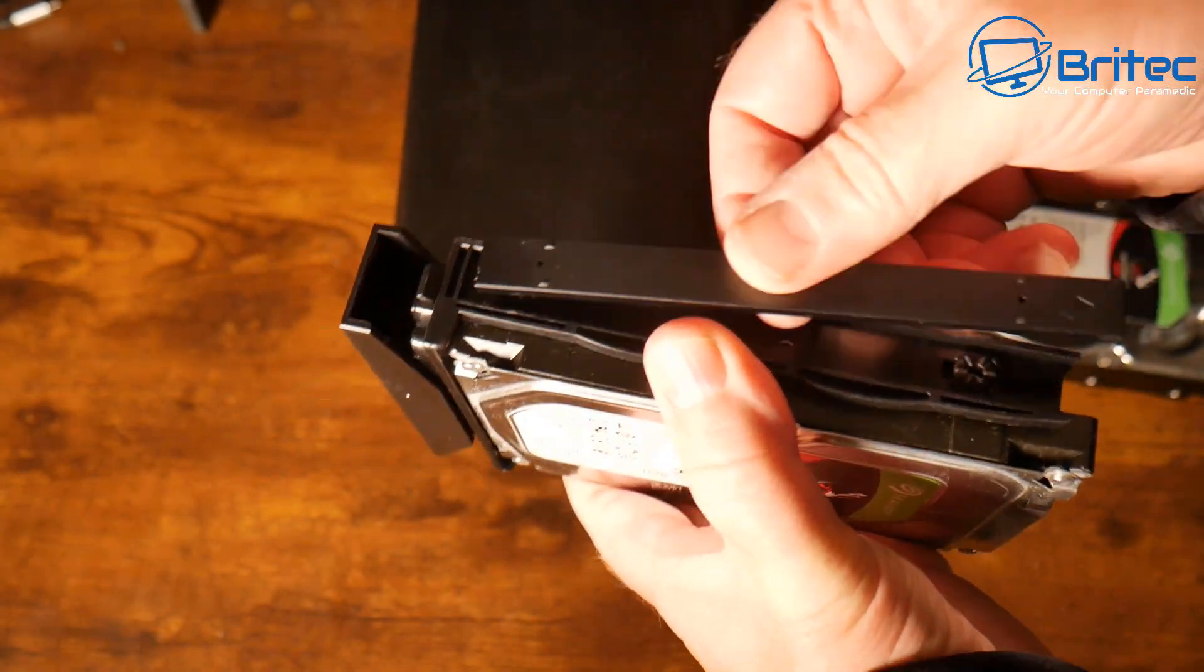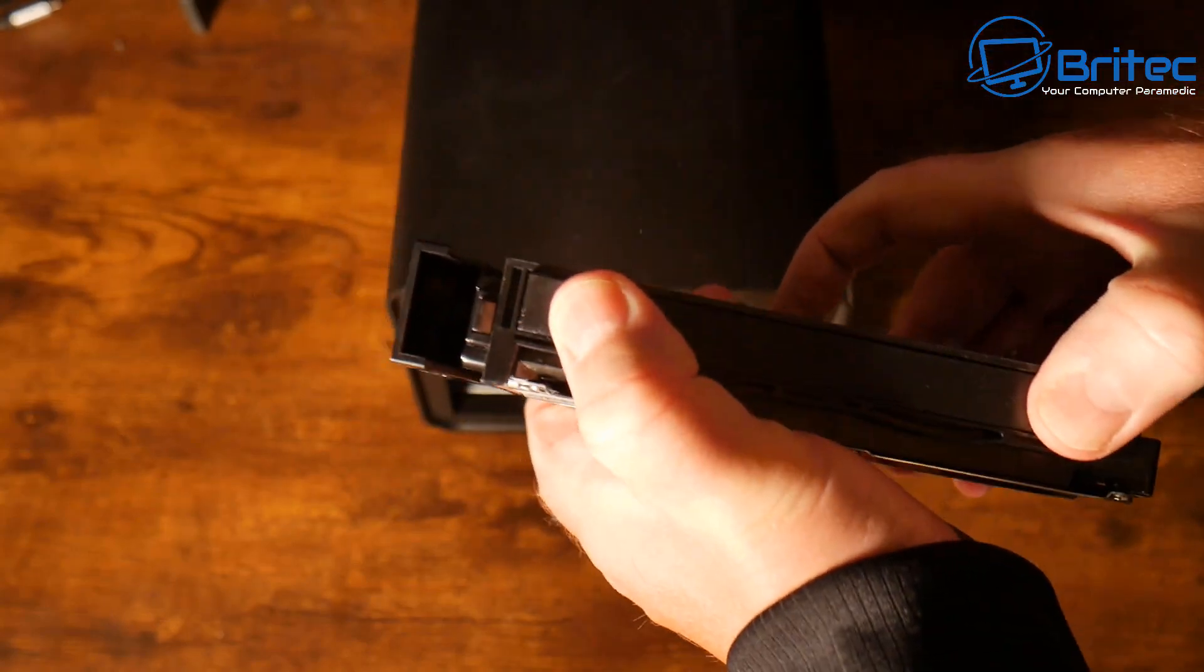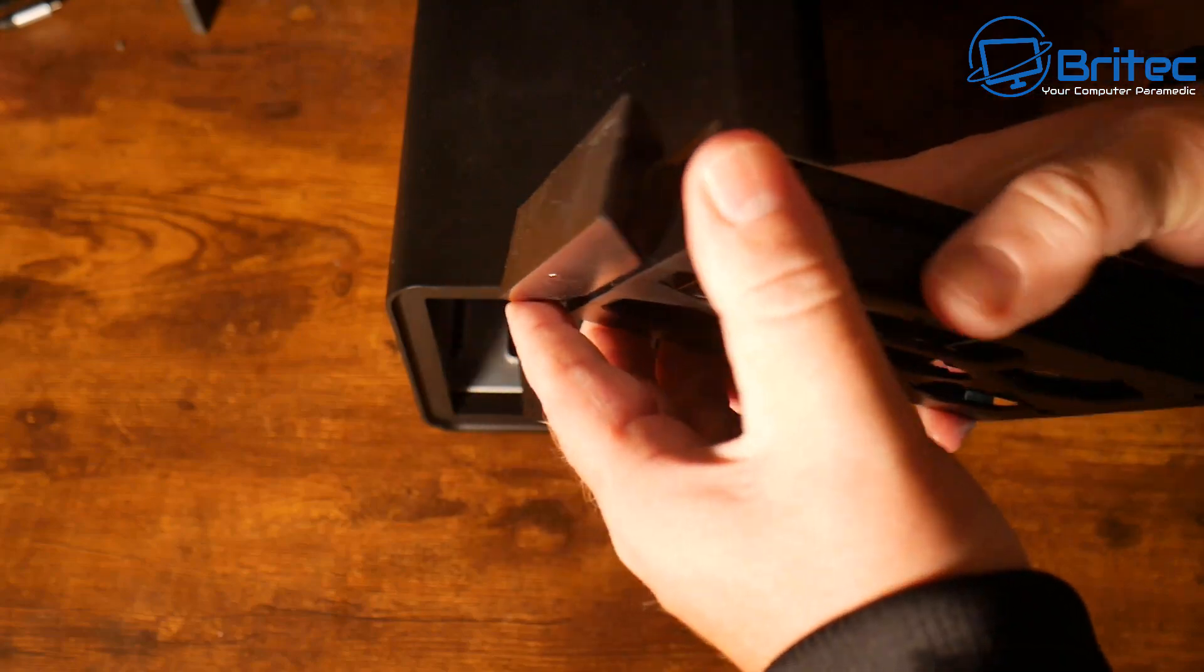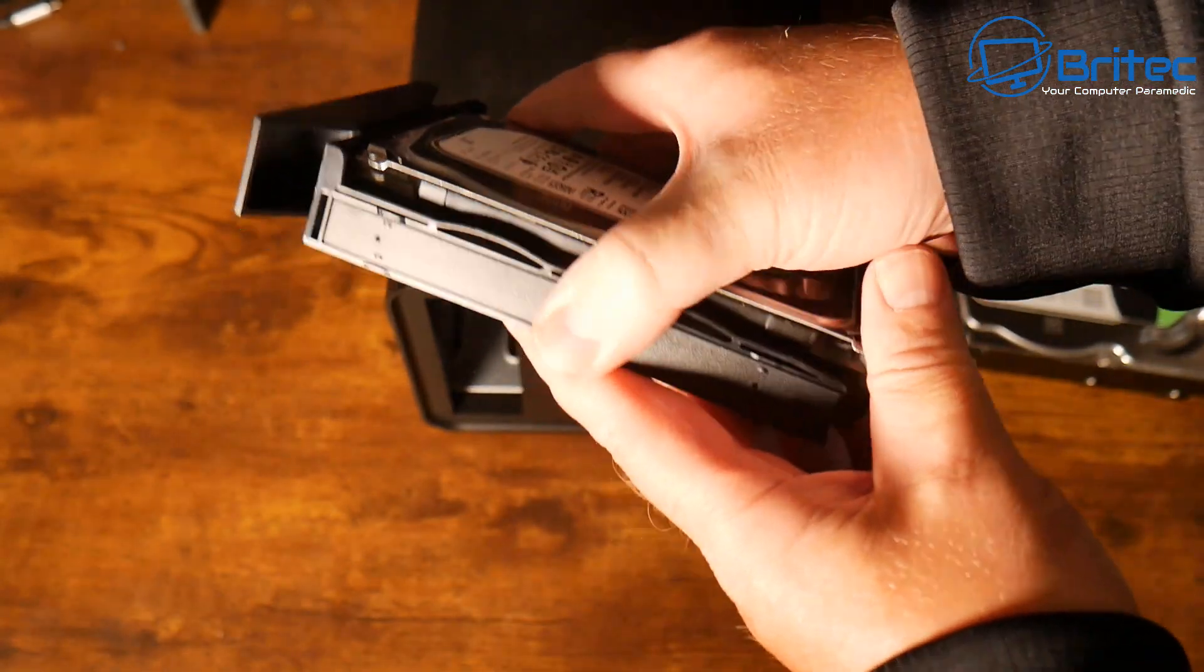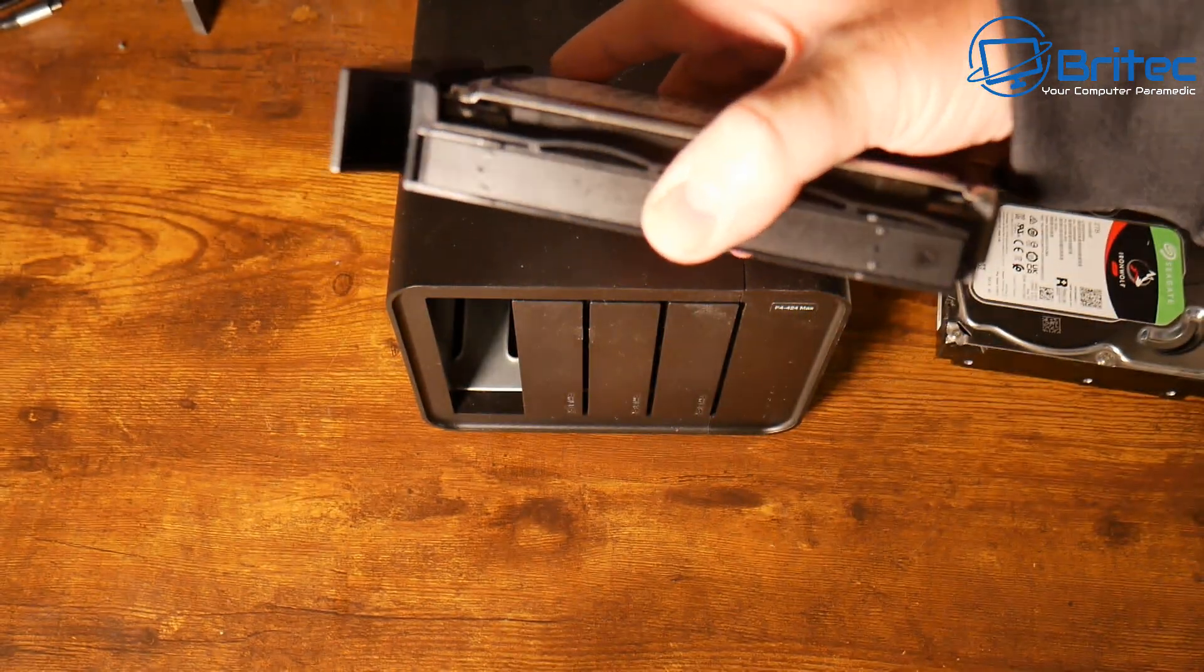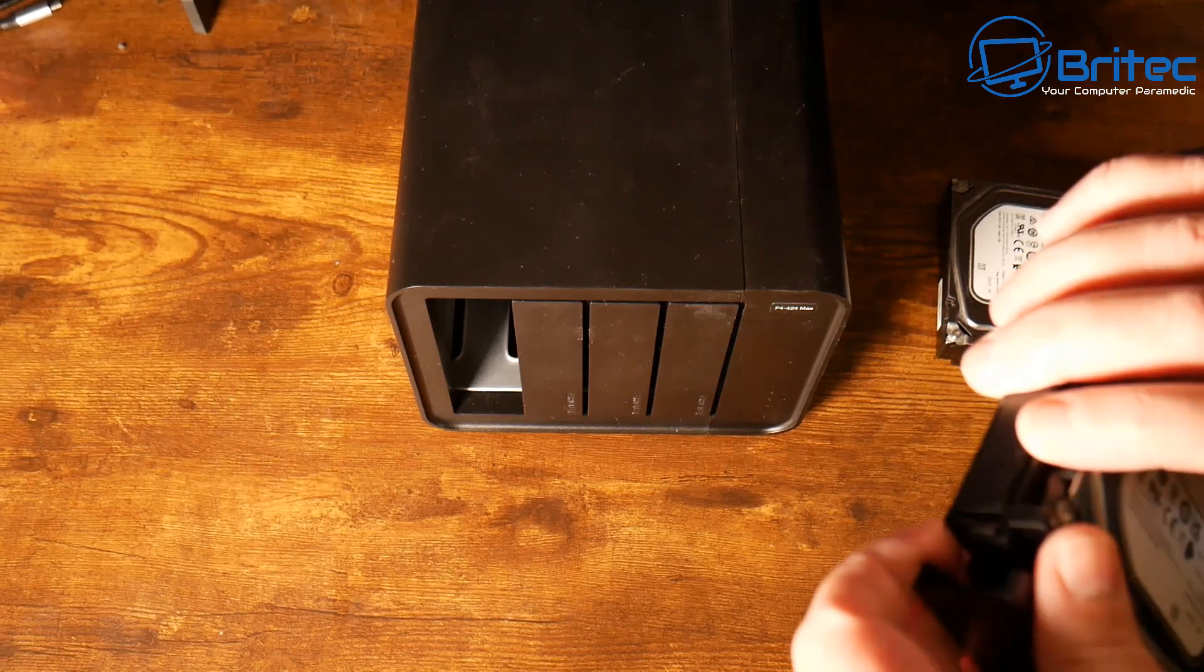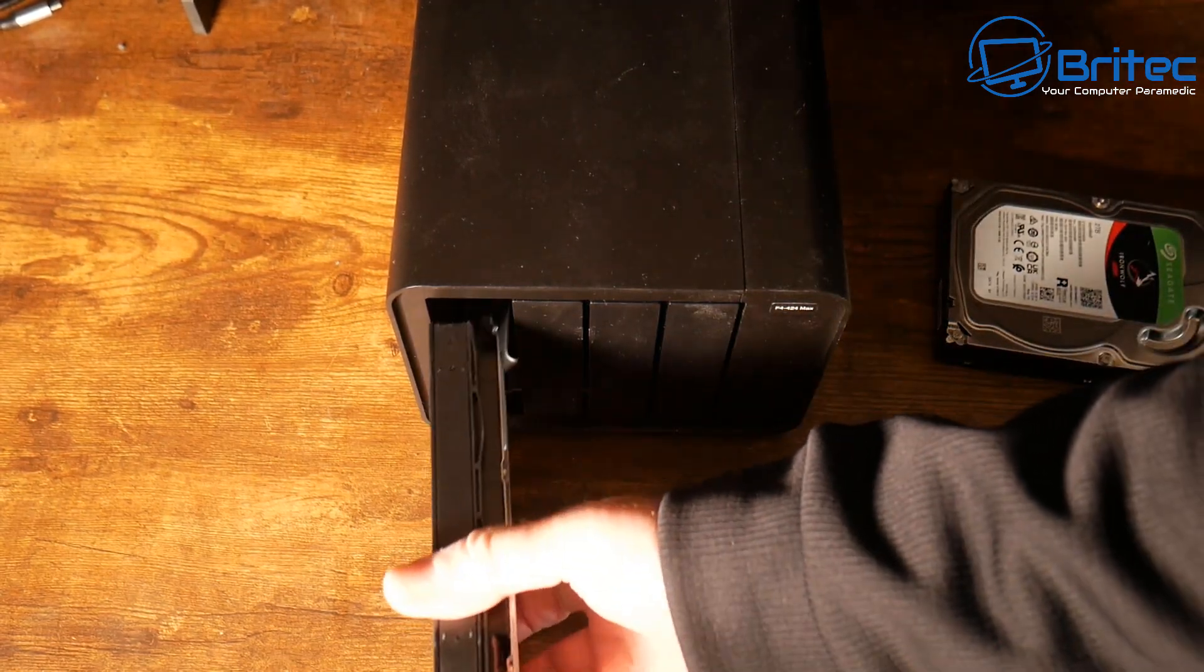Once we get these in, we'll get this started up and I'll show you the operating system. Once you've got the drive in, slide it back in, make sure it's lined up and fully pushed in. Then push it back into the unit and it should click into position. Very simple.